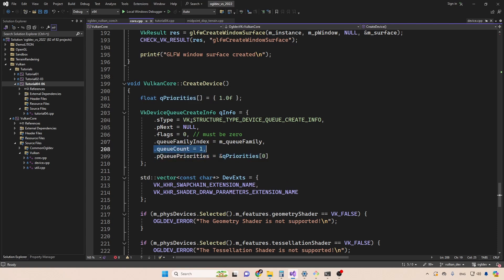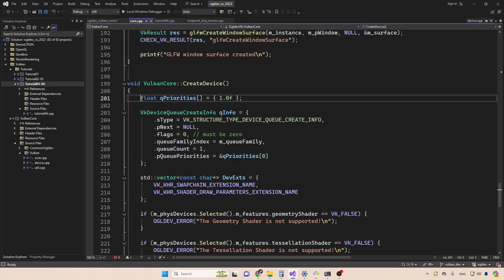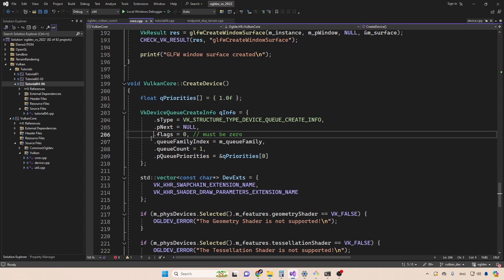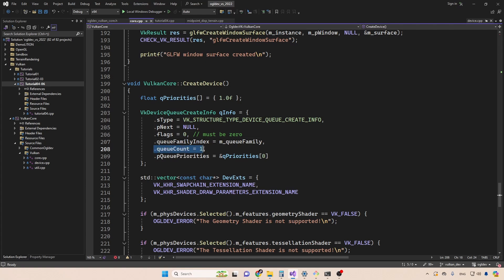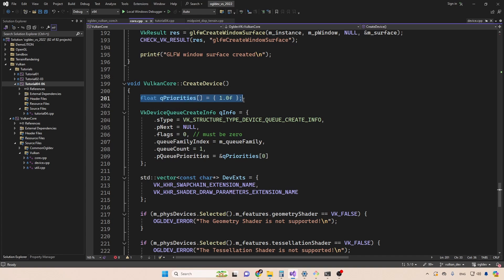In this case, since we have one queue, we have one element here, the values of the priorities go from zero to one. So zero is the lowest priority. And one is the highest. Now the issue of queue priorities is kind of vague, and GPUs may differ from one another in terms of how they can assign priorities. The physical device property structure actually includes an attribute that specifies the number of priority levels that are supported on the physical device. So if you specify like 10 queues with 10 different priorities, and the device supports only two levels, it means that most of them will be ignored. I consider this to be somewhat of an advanced feature. So we'll not go into more details right now. We'll get back to this in the future.